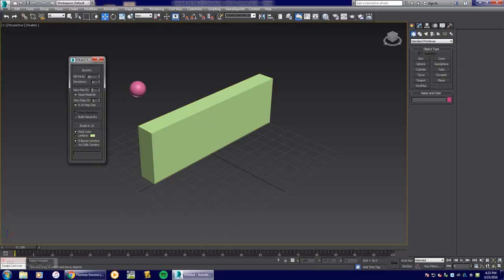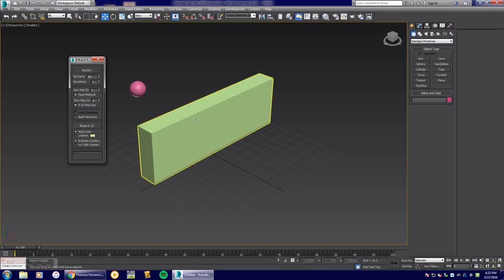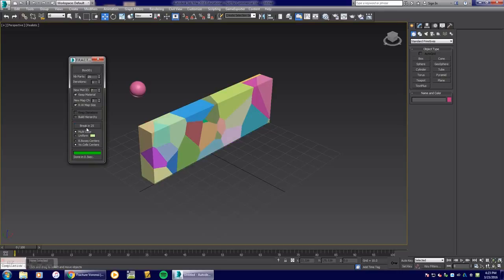The material ID is set to seven. We'll leave most settings as-is. Multi-color is a great way to see the different pieces broken into 25 parts, or you can keep it uniform. You can choose boxes, break box centers, or volumetric cell centers. I'm going to choose volumetric cells and hit Break — you'll notice it's broken into 25 individual blocks.